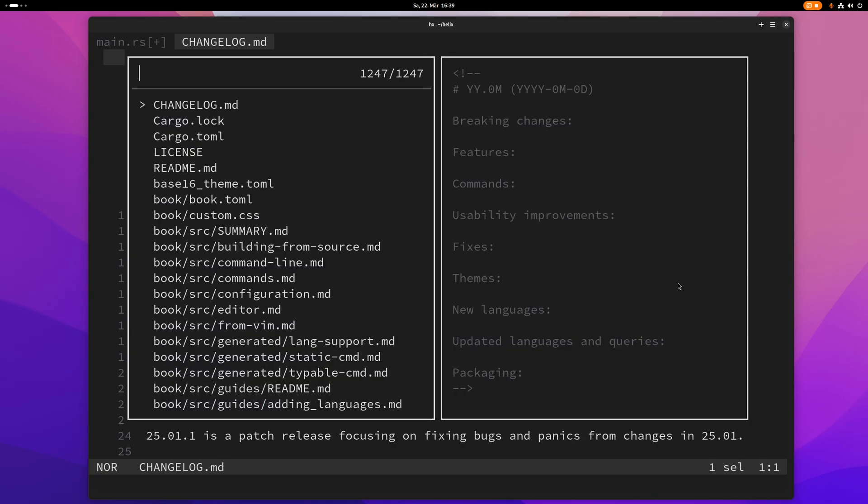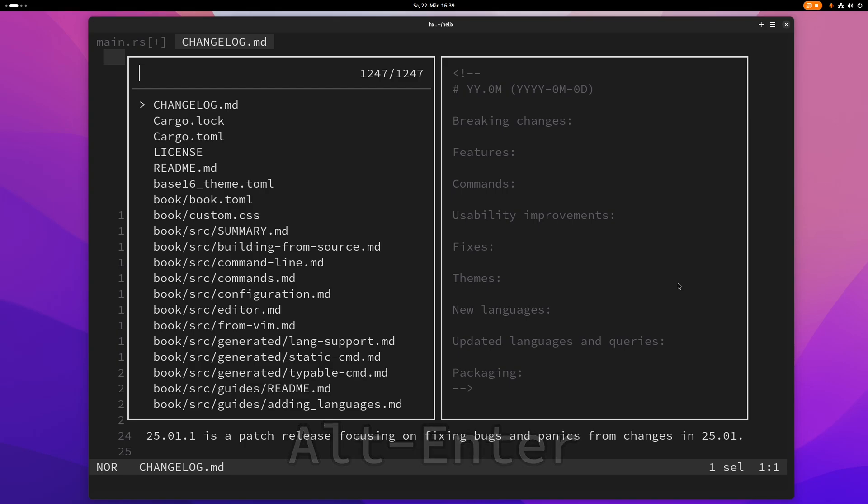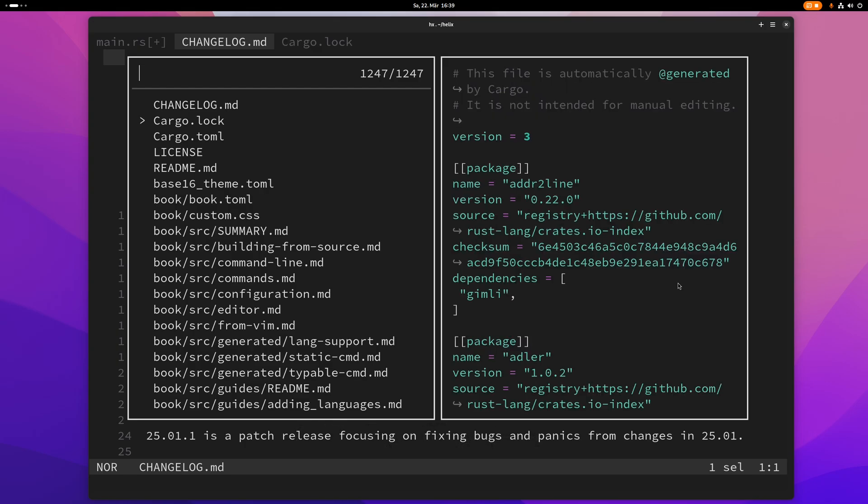If you want to open something in the background without actually closing the picker you can use alt enter like this. Now I just opened this cargo.log file here.